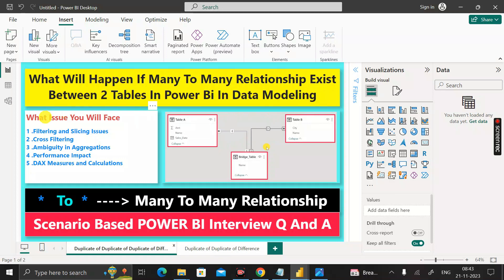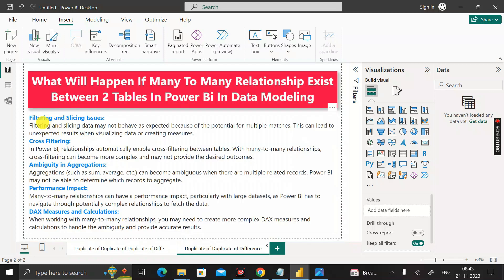These are the five common issues we can face if we keep a many-to-many relationship between two tables. The first issue is filtering and slicing: filtering and slicing data may not behave as expected because of the potential for multiple matches. This can lead to unexpected results when visualizing data or creating measures — it will affect visualizations and measure calculations.